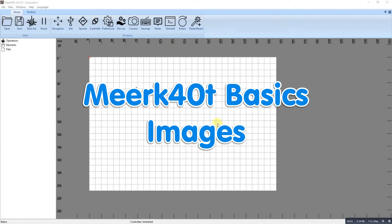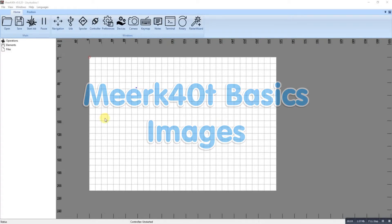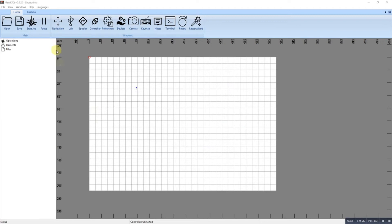Working with images in Meerkat is really good, so I'm going to import an image.